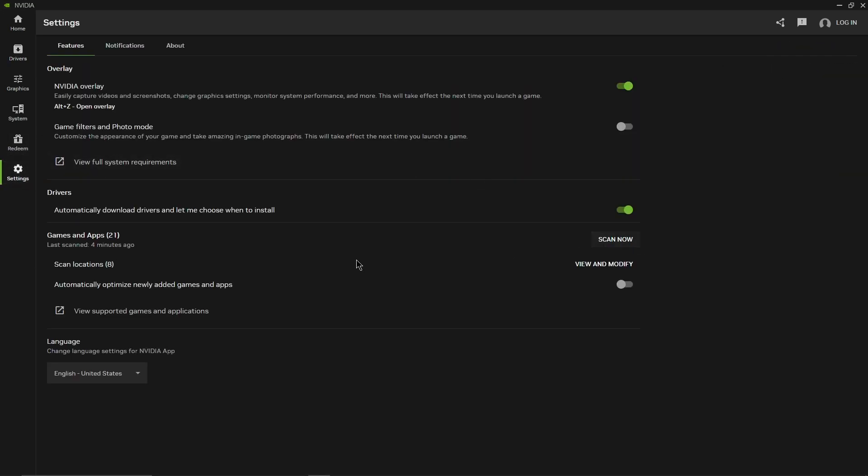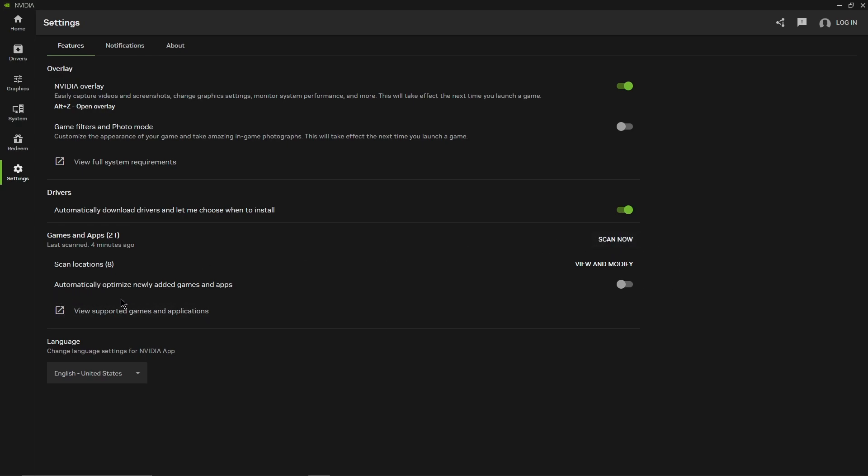And games and apps, if you have any issues you can press scan now and it should be able to fix it. If you want to automatically optimize new added games or apps you could turn this on. NVIDIA will optimize it to its best.